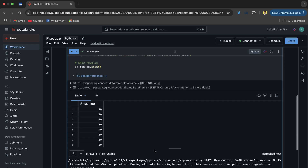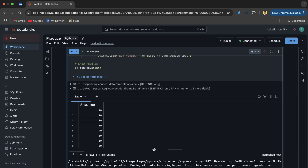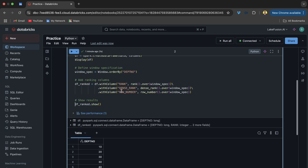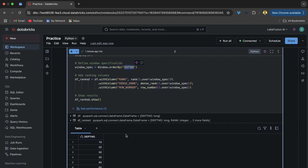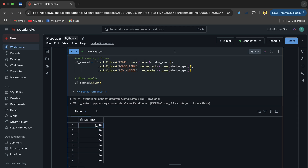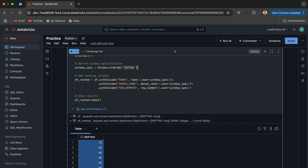Stop the video and think about the output before I reveal it. For row_number, what happens is it assigns numbers in serial order. Since we are doing order by on department number, it will first sort that column in ascending order and then assign sequential row numbers.